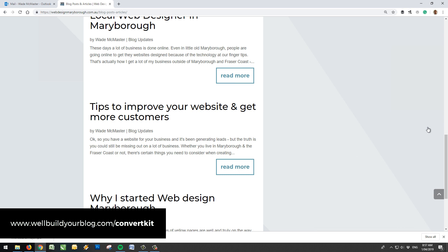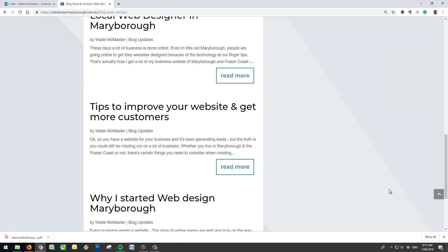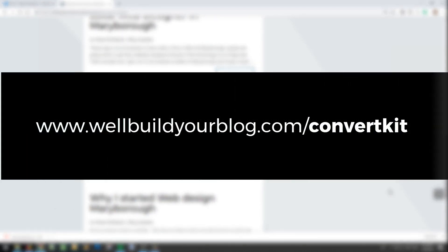So that's how simple it is to get a pop-up or slide-in form onto your WordPress website using ConvertKit. So I hope you found that video useful. If you want to check out ConvertKit for yourself, just check out this link on the screen right now. It is an affiliate link, so I do earn a commission if you decide to go through and sign up. But it's an amazing piece of software. I use it for my main website, and it's just excellent. So I hope you enjoyed the video, and I hope to see you again soon.